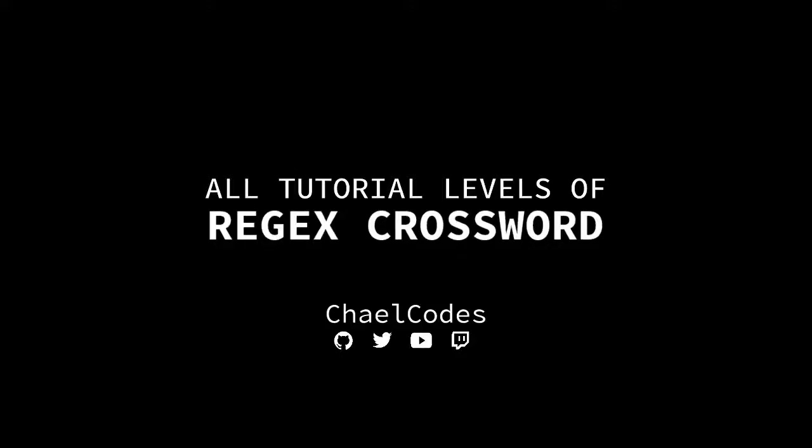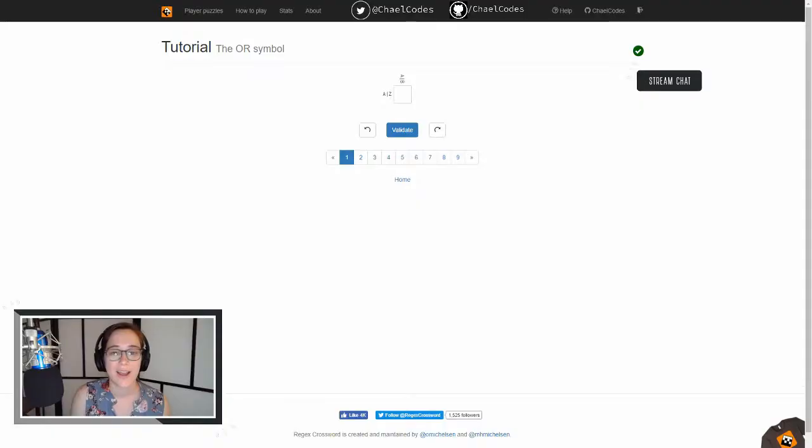Hello everyone, this is Chael Codes and this is all tutorial levels of Regex Crossword. I stream Regex Crossword on Twitch on Saturdays at 12 p.m. Eastern Standard Time, and this video is a cut from that stream.